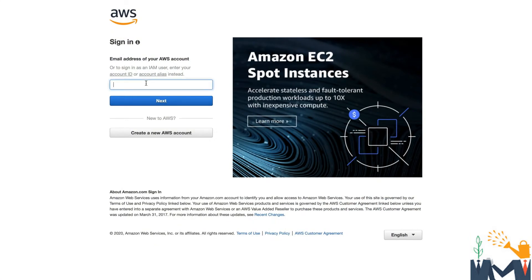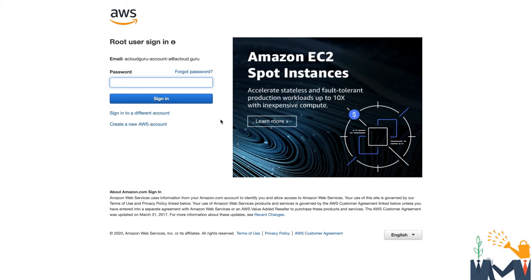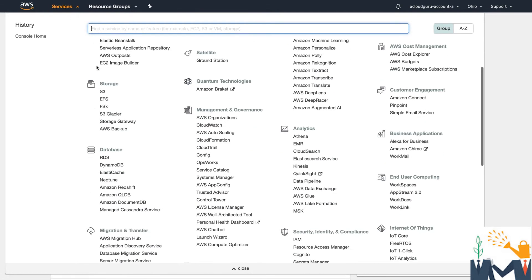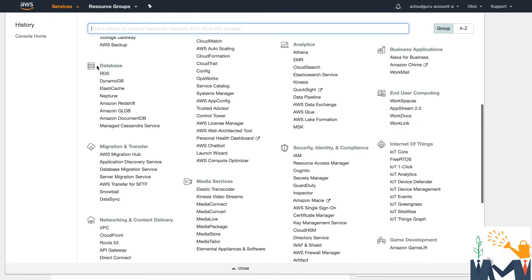So I'm going to log into my first account. It's just called acloudguruaccounta at acloudguru. And I'm going to go ahead and hit next, type in my password. Now, this is a brand new account that I just set up a few minutes ago.